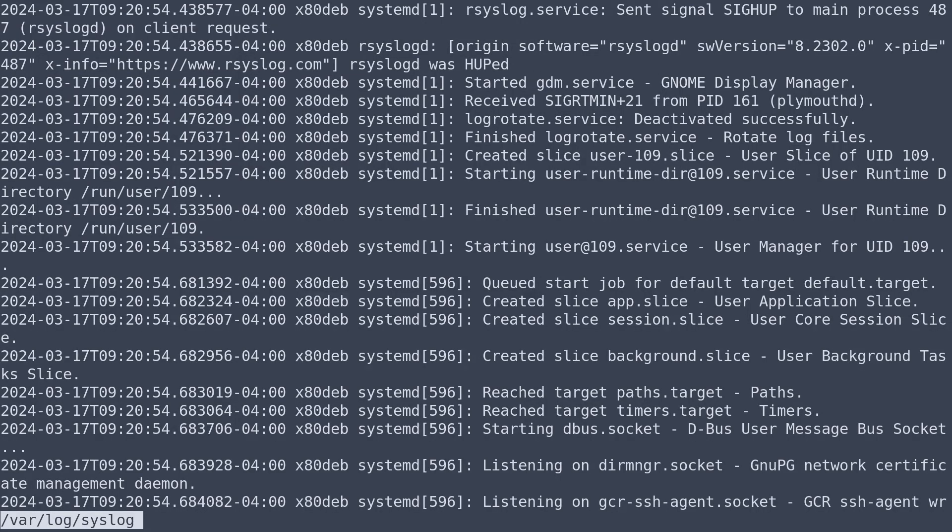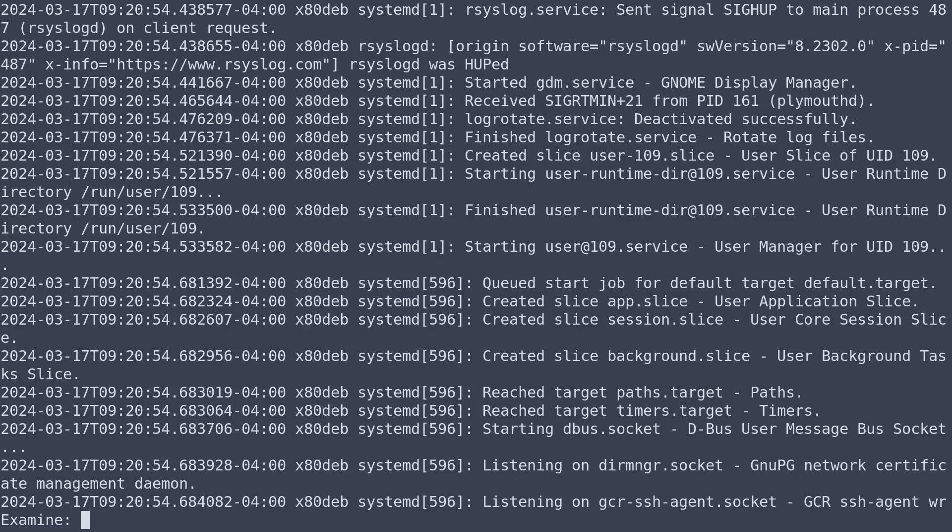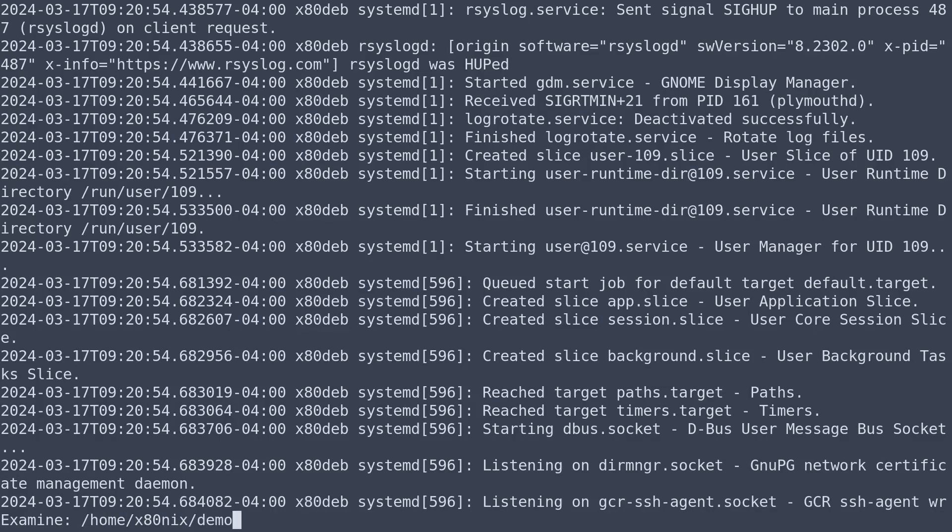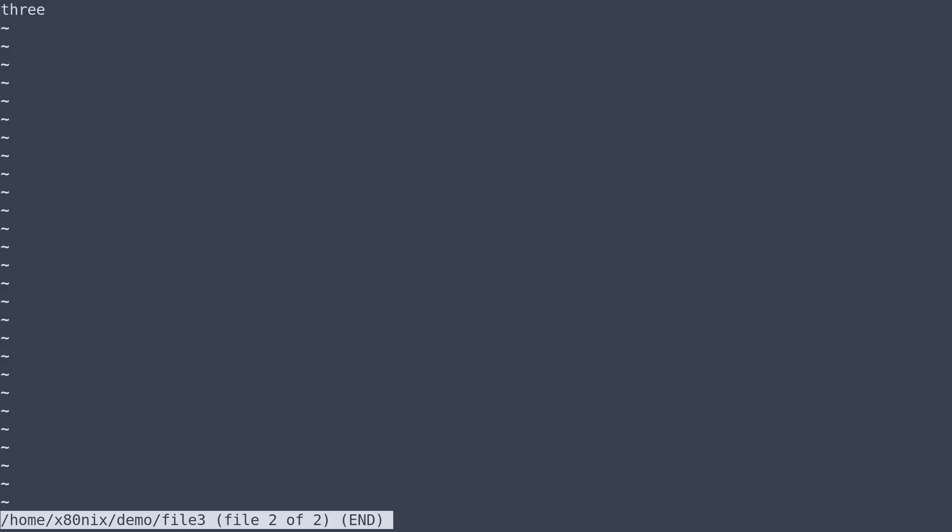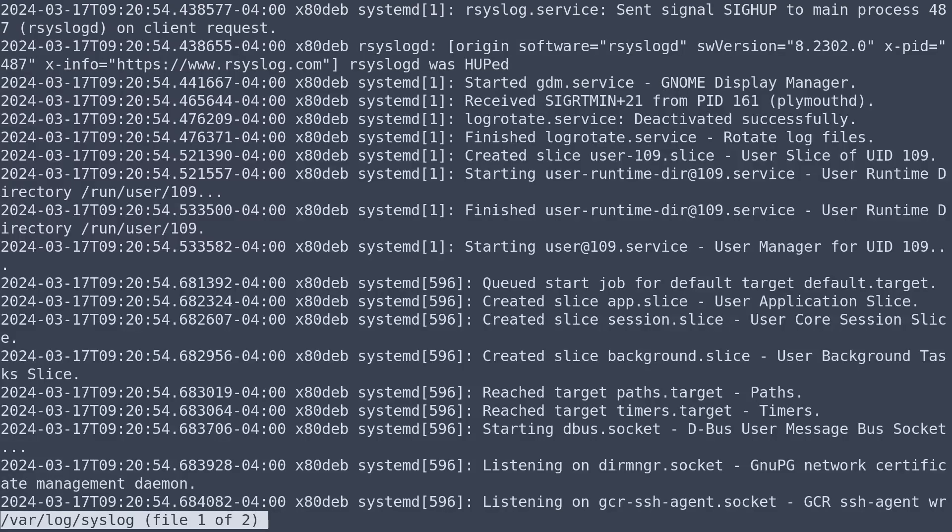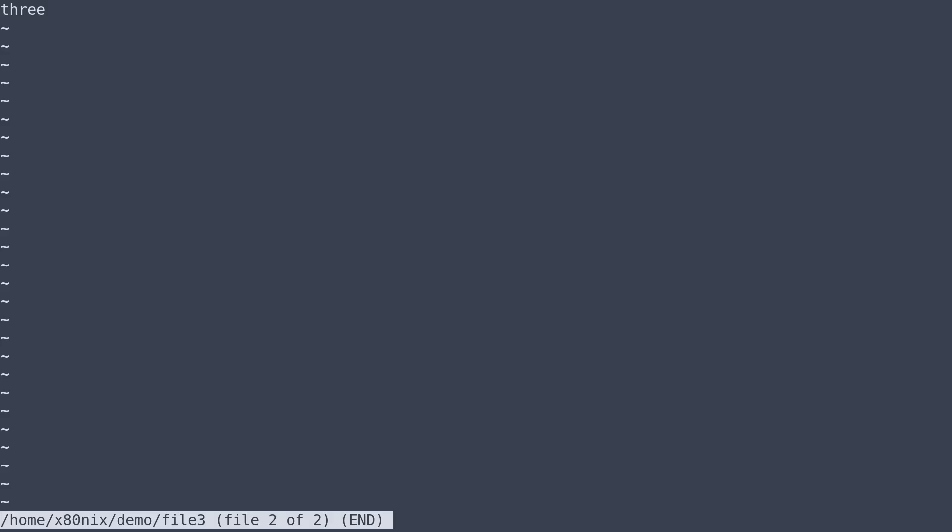So for example, colon E, then we can type the path to the file that we want to view. So for example, in this file we can type the path to the file. And now we've opened this file. And as you can see at the bottom of the screen, it says file two of two. So we could actually have multiple files open with less and we can navigate through them. I can enter colon p for previous file or colon n to go to the next file.